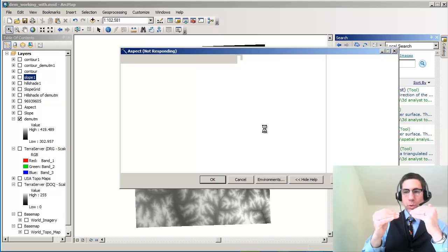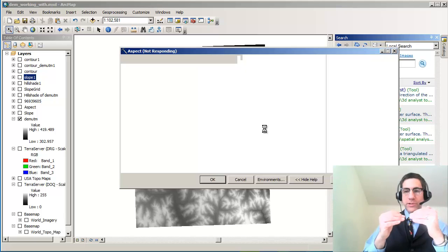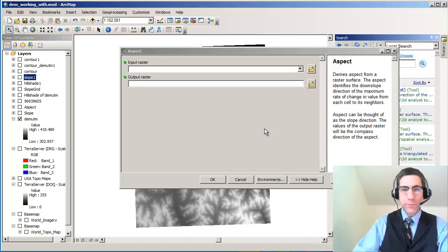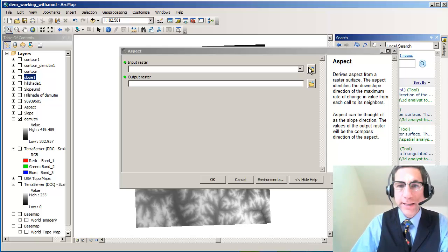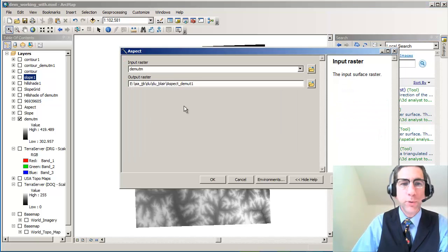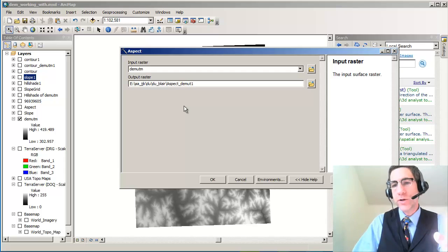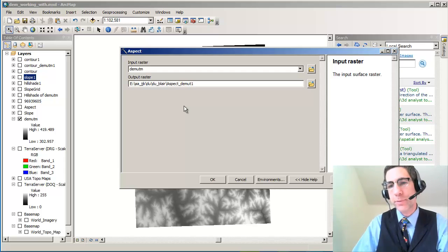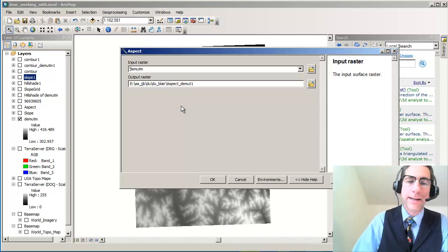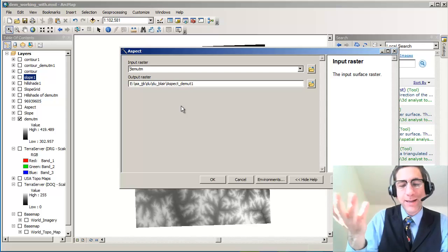And as the aspect tool dialog will show us, it'll ask for an input folder, an input grid. In my case, my input raster is my digital elevation model. Be careful what you put in here. It can create an aspect map of a hill shade, which doesn't really make a whole lot of sense and other things.